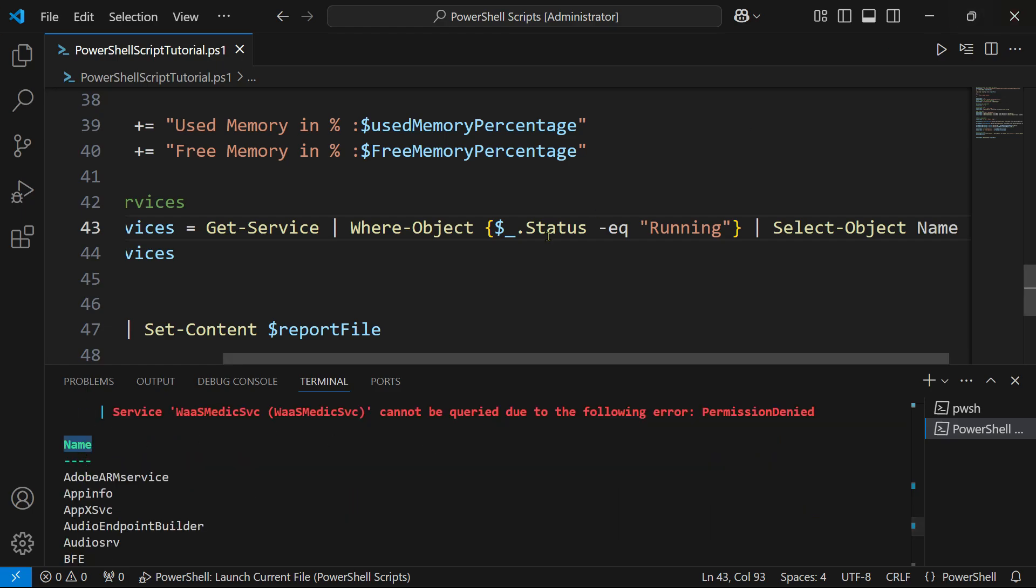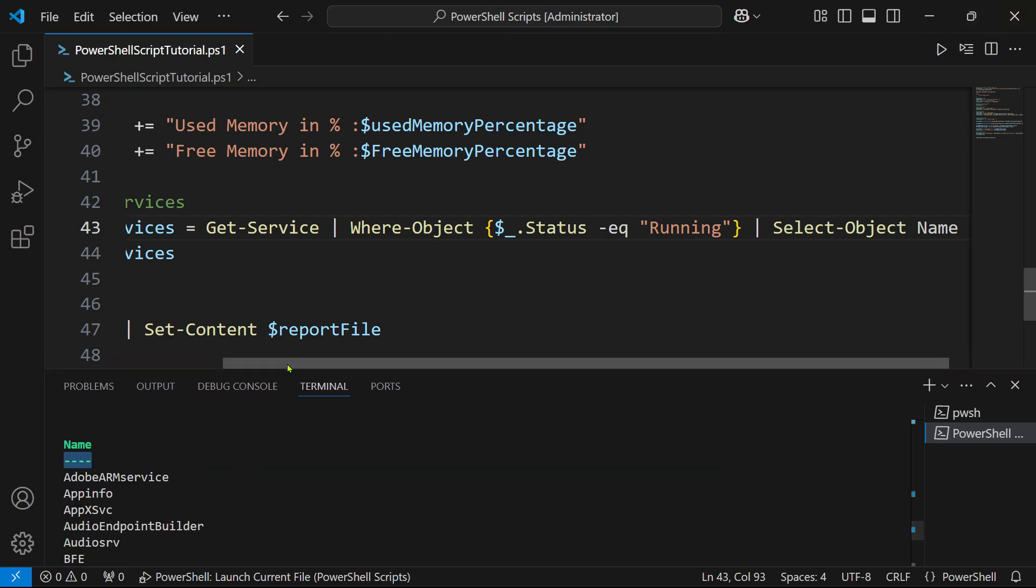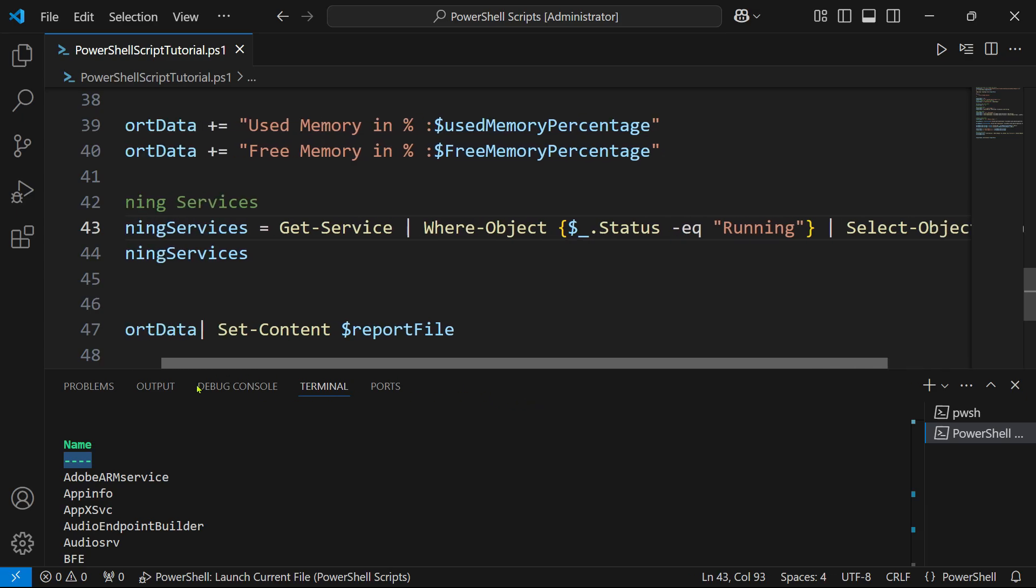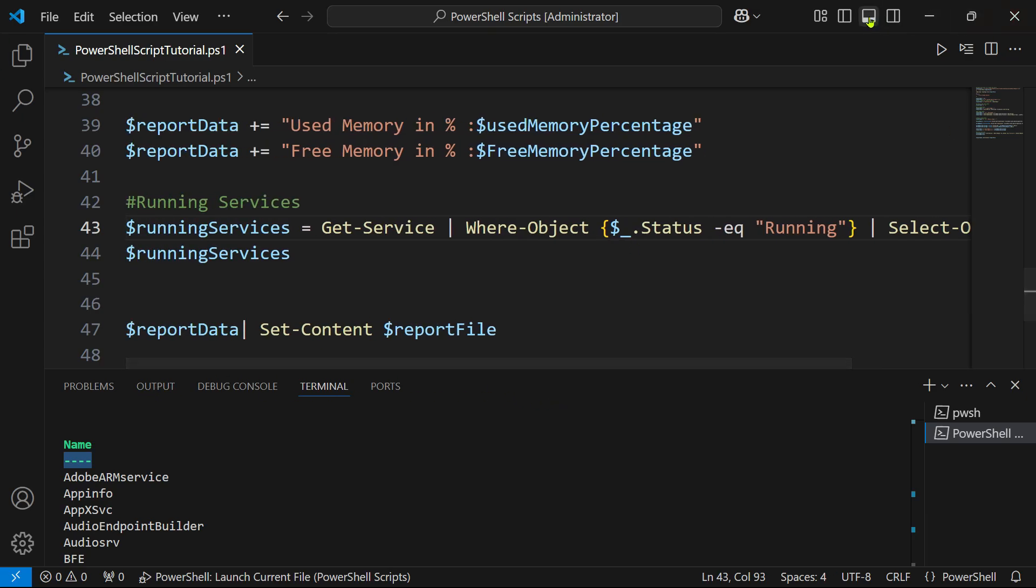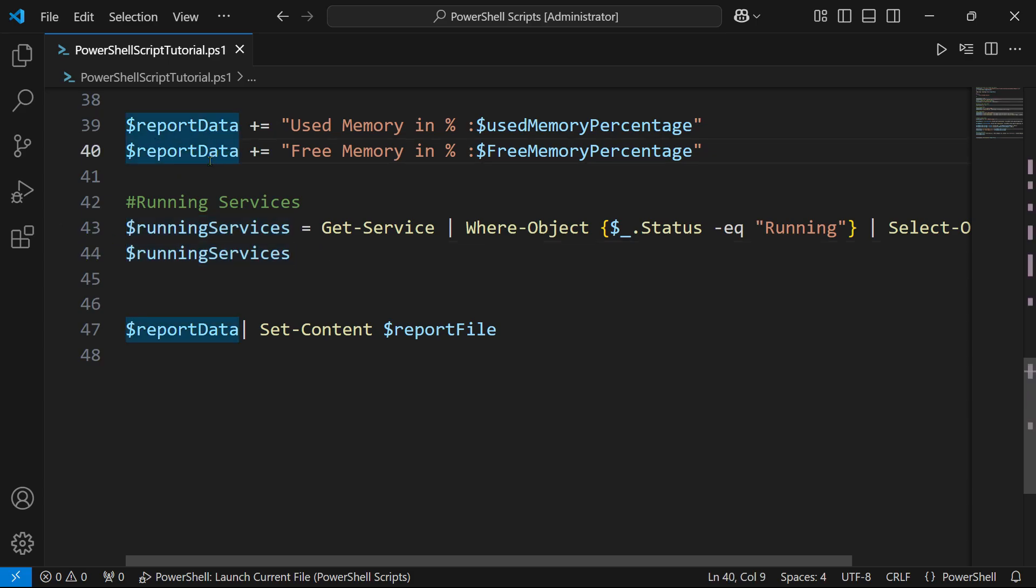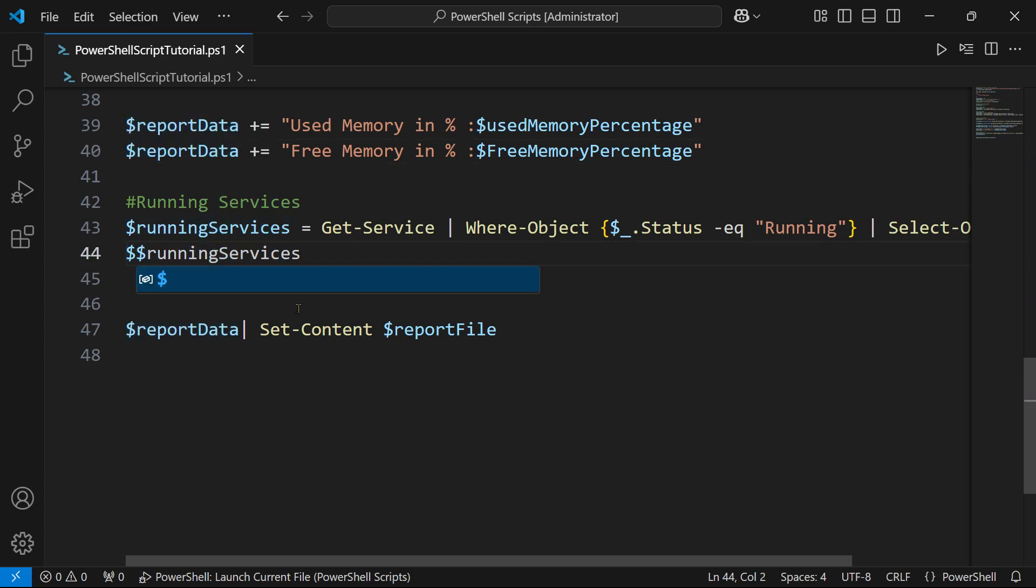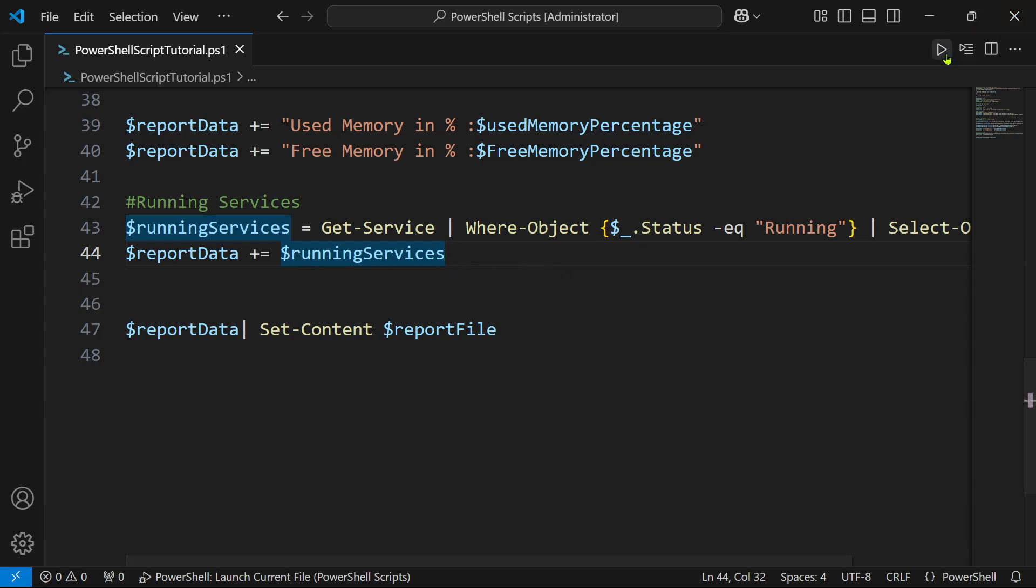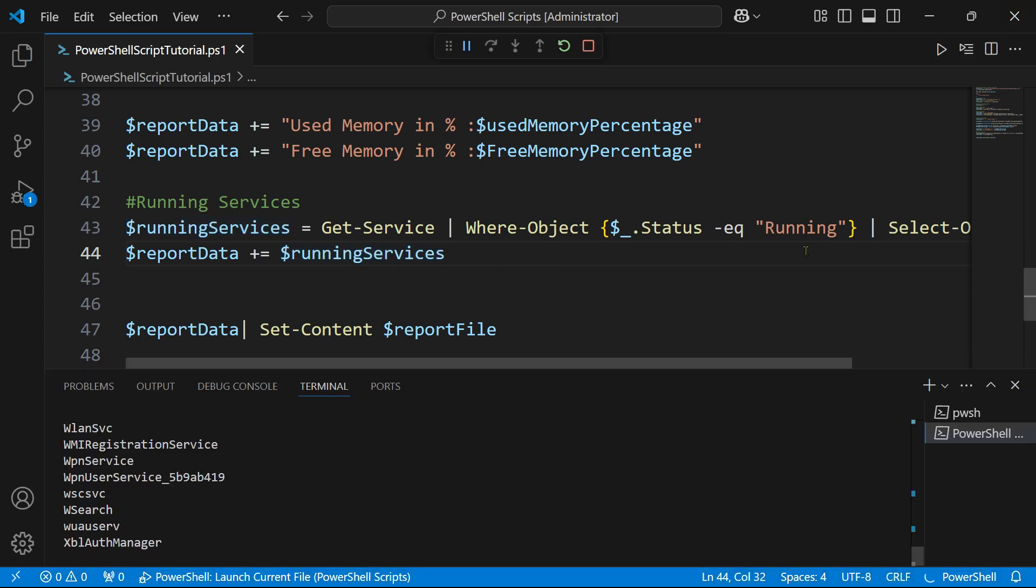This code must be clear to you. Now the next thing we are going to do is pass this running services to our report data. This is the variable we have been using so far. Dollar report data plus equals to running services. Now when I do this, let's see how the data really appears. Let me run it.